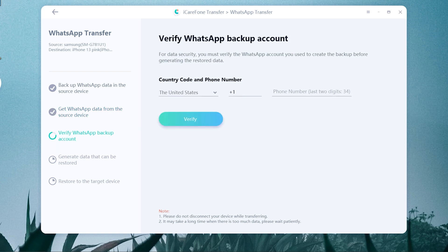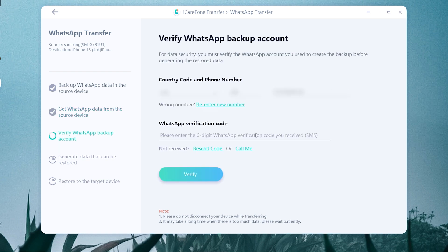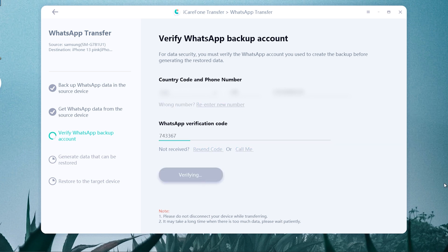Then you need to verify your WhatsApp account, which will accept chats from the source device. Enter your phone number and country code, then click Verify and enter the verification code. After you have verified the WhatsApp account, the software will automatically generate the chats to the target device.